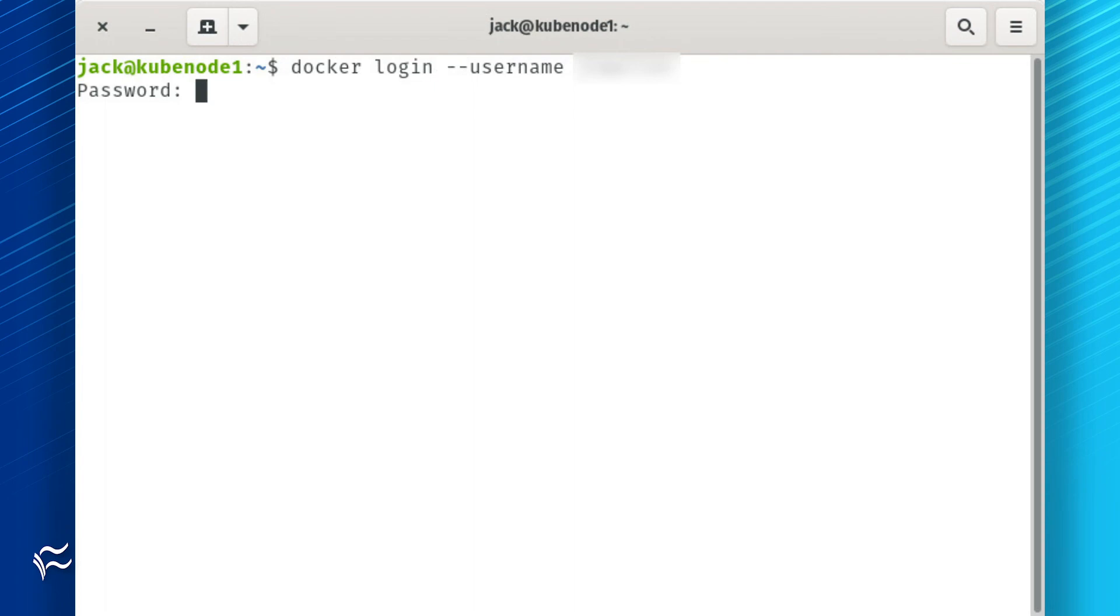When prompted for a password, paste your access token and hit Enter. If you try to use your Docker Hub user password, the login will fail.